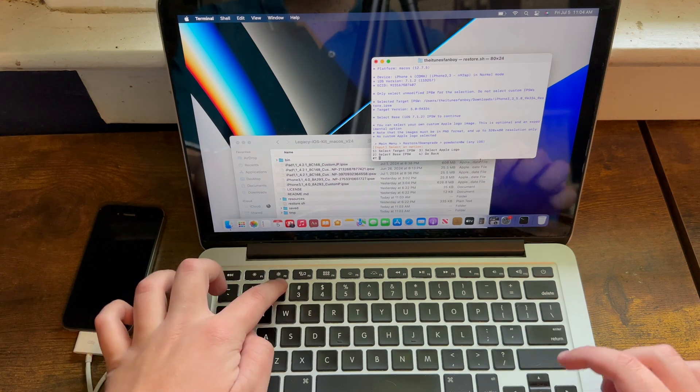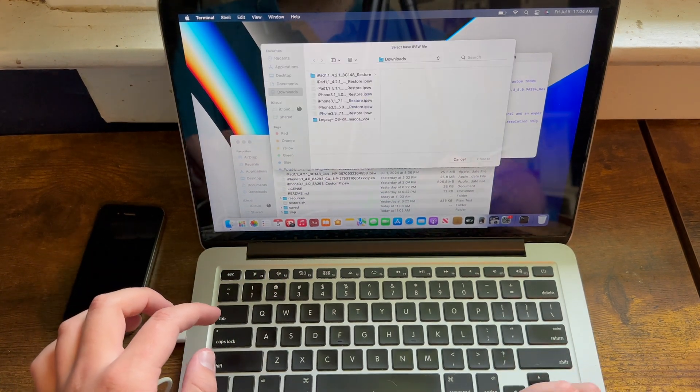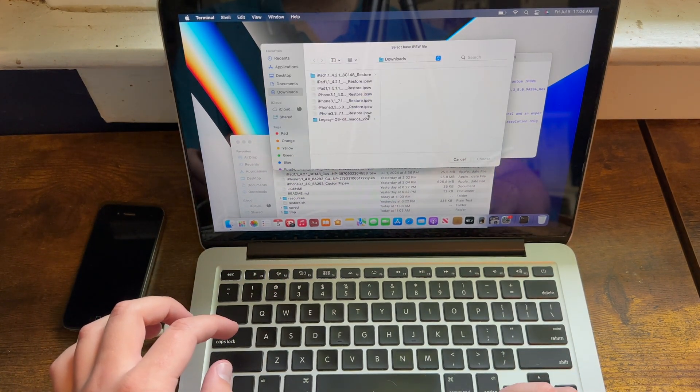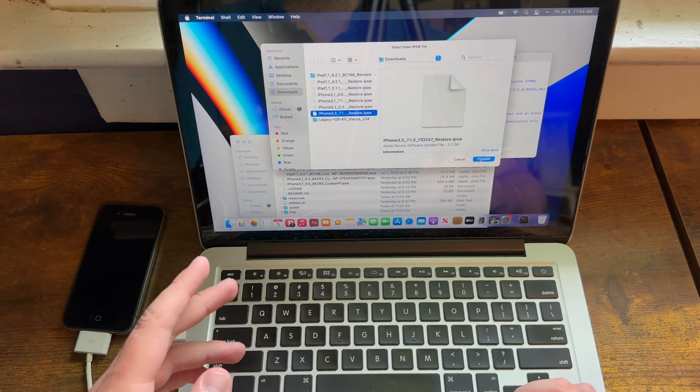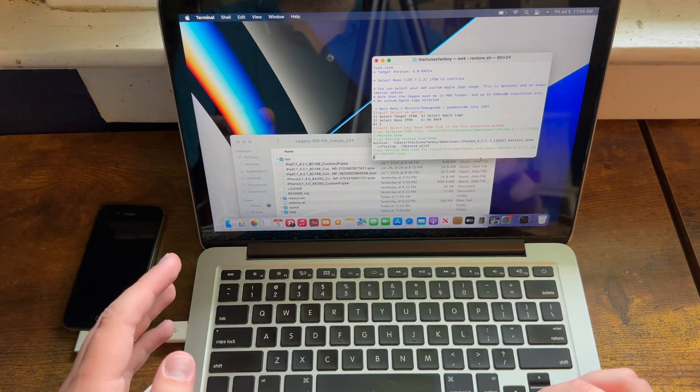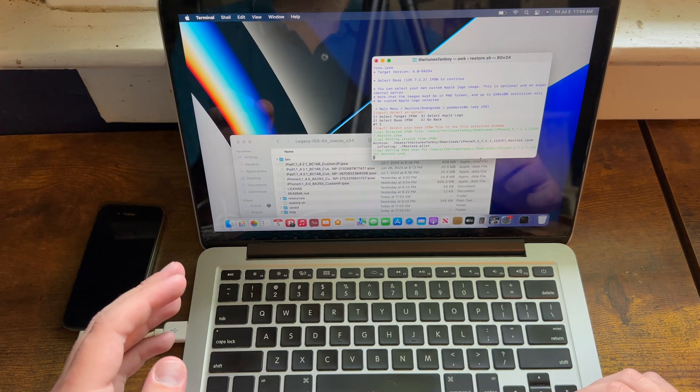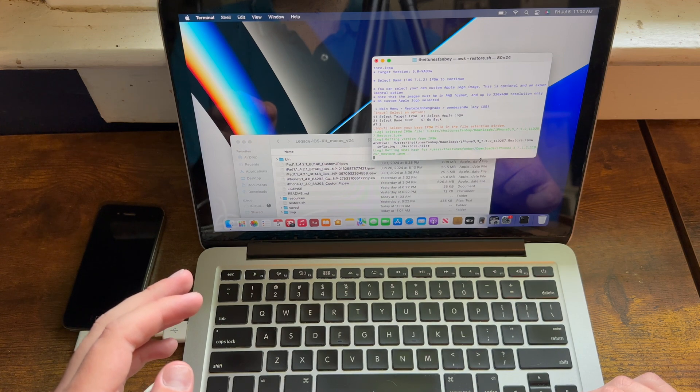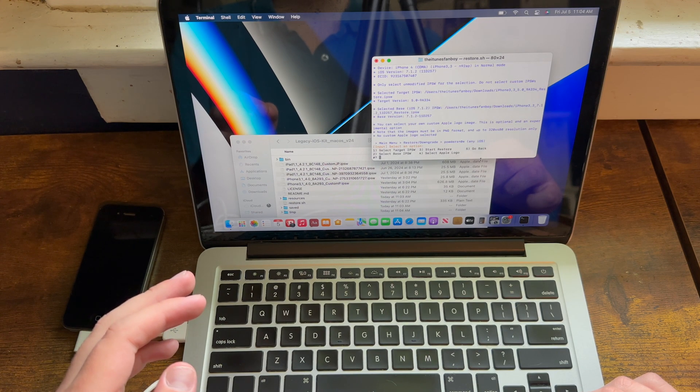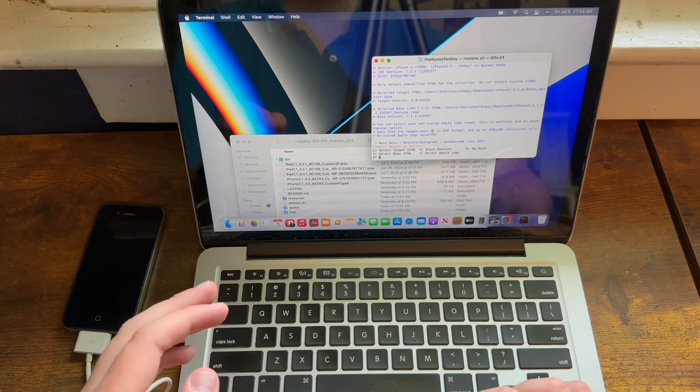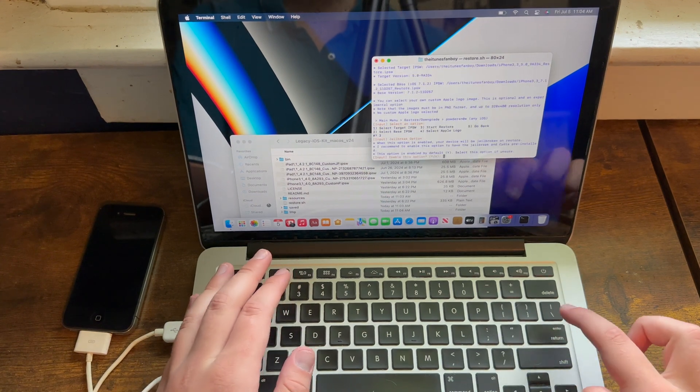Then you need to select your base IPSW, which I will go ahead and do right now. This is when you'll select the 7.1.2 IPSW. And then what you can do from here is you can go ahead and hit 3.